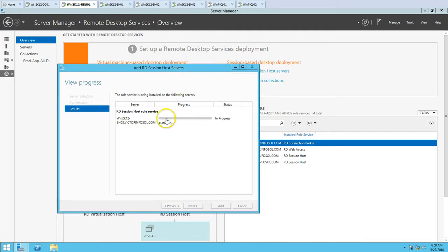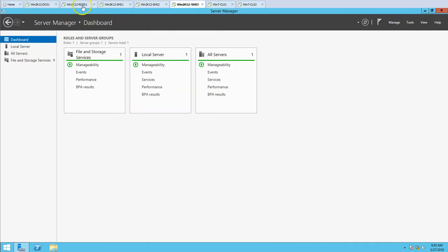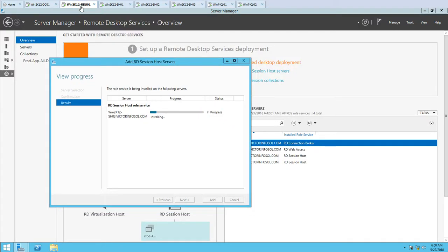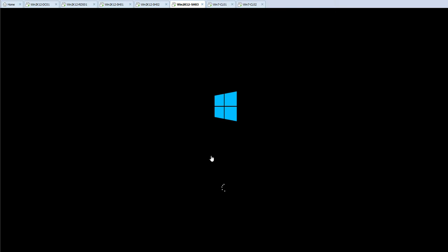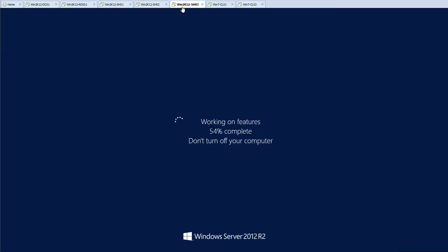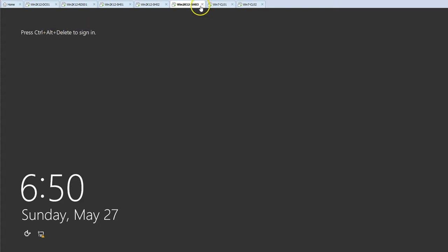The installation of the session host role service on SH03 has been initiated. Soon this machine is going to reboot, so we have to wait a few seconds for the installation to complete and the machine to reboot. You can see installation is completed and the machine is now rebooting. You can go on the machine and see it is actually rebooting.